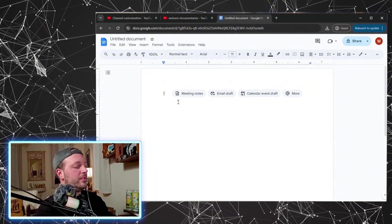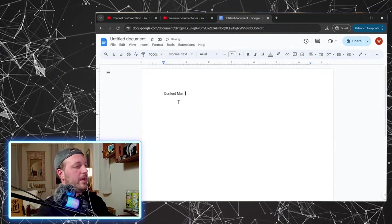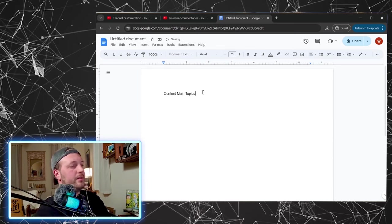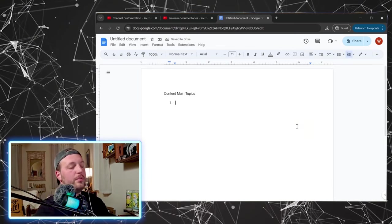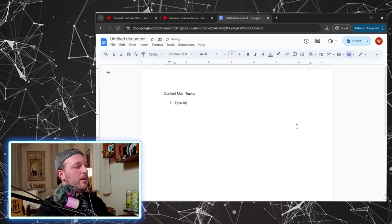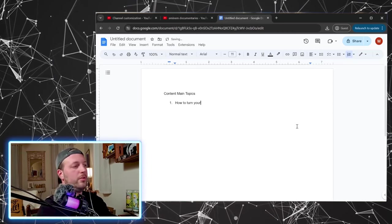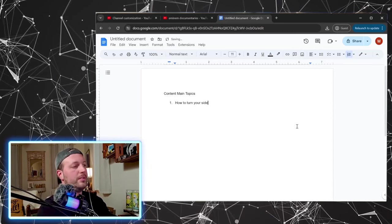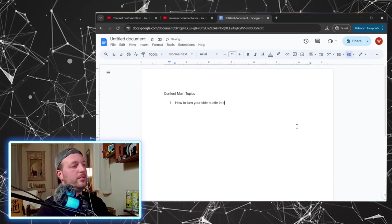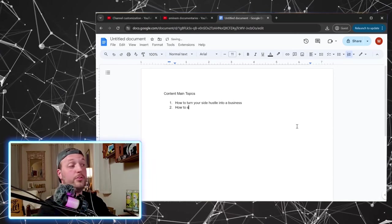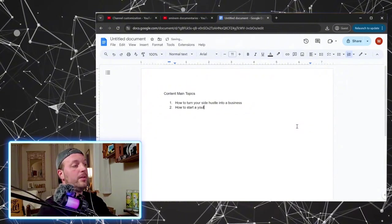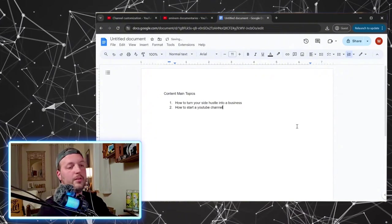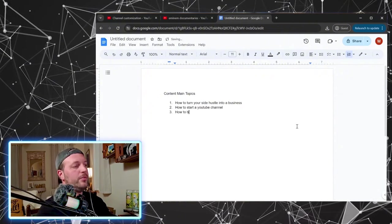Okay. So let's start with content main topics. Okay. So some ideas of things you might want to talk about. How to turn your side hustle into a business. How to start a YouTube channel. Let's see. How to...